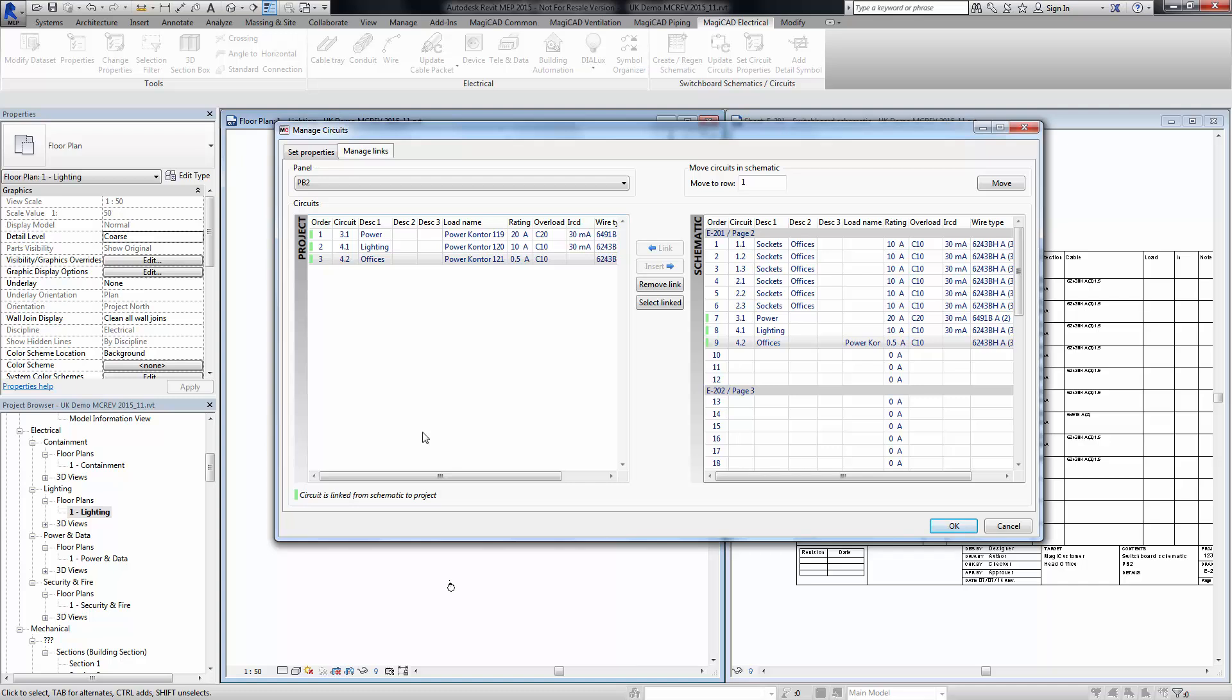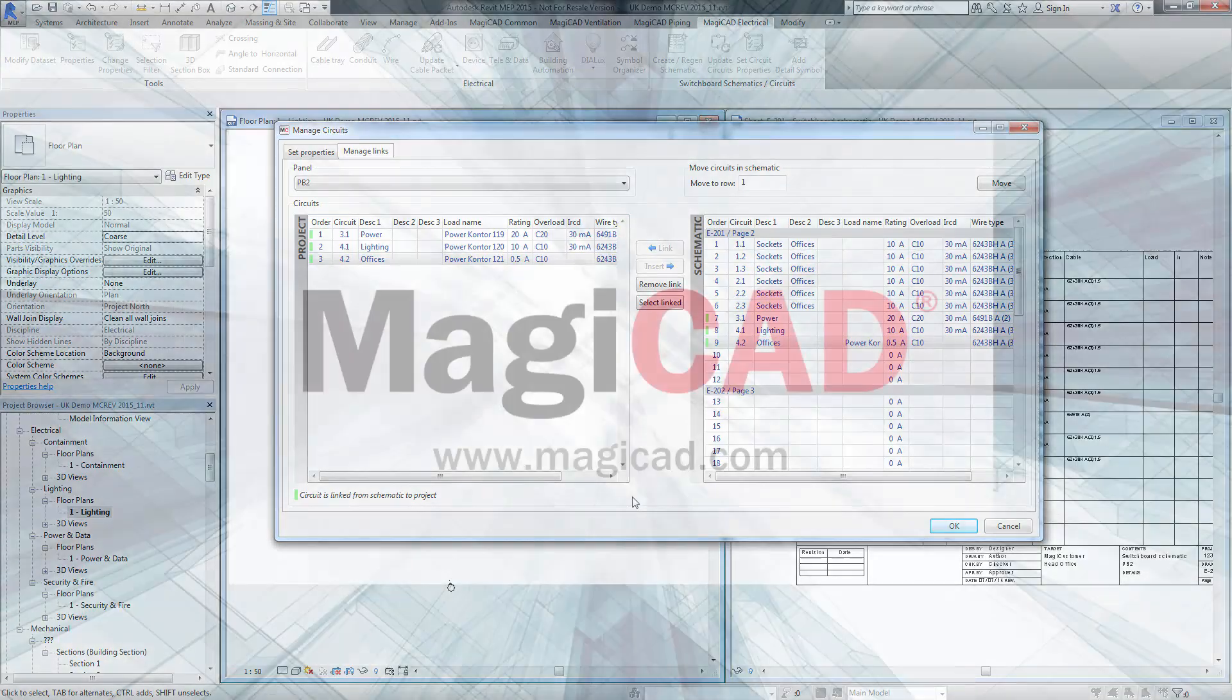Just to reiterate, this is designed so that the designer can then produce the circuits at an early stage in the schematic, and then effectively import that information into actual circuits in the Revit project at a later time, as is more common as a practice and a method of working.